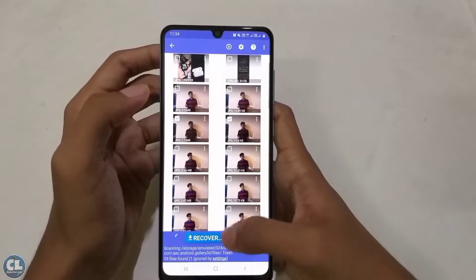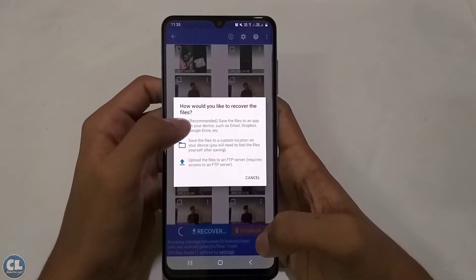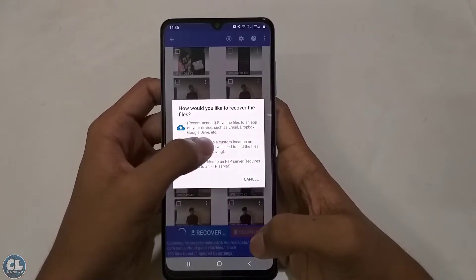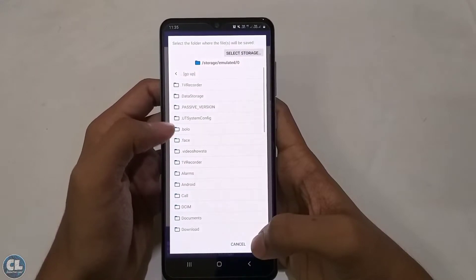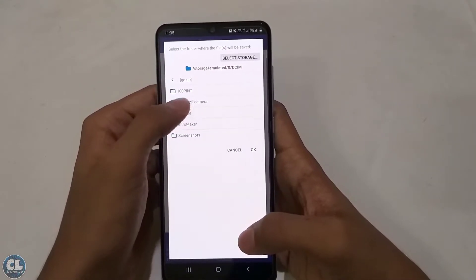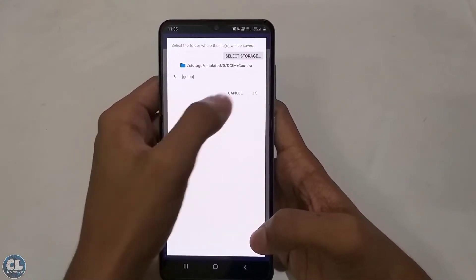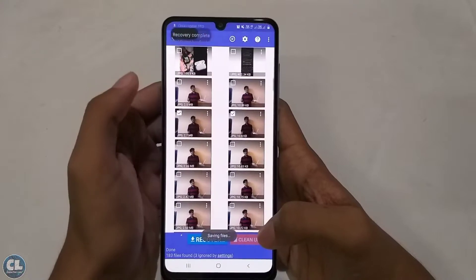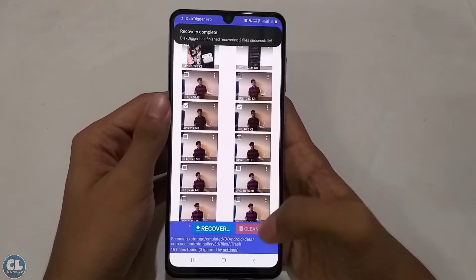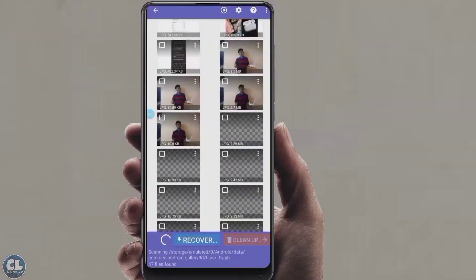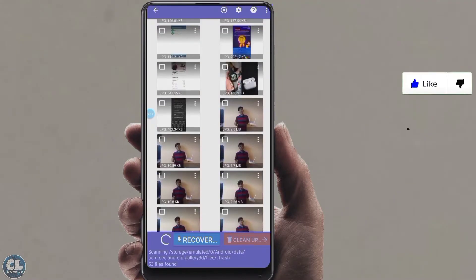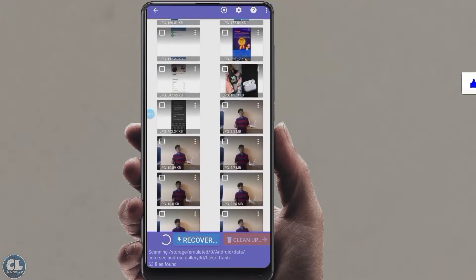Then click on 'Recover' and you can save your file to your internal storage. Now choose the path and click OK. You can see the recovery is successfully completed.